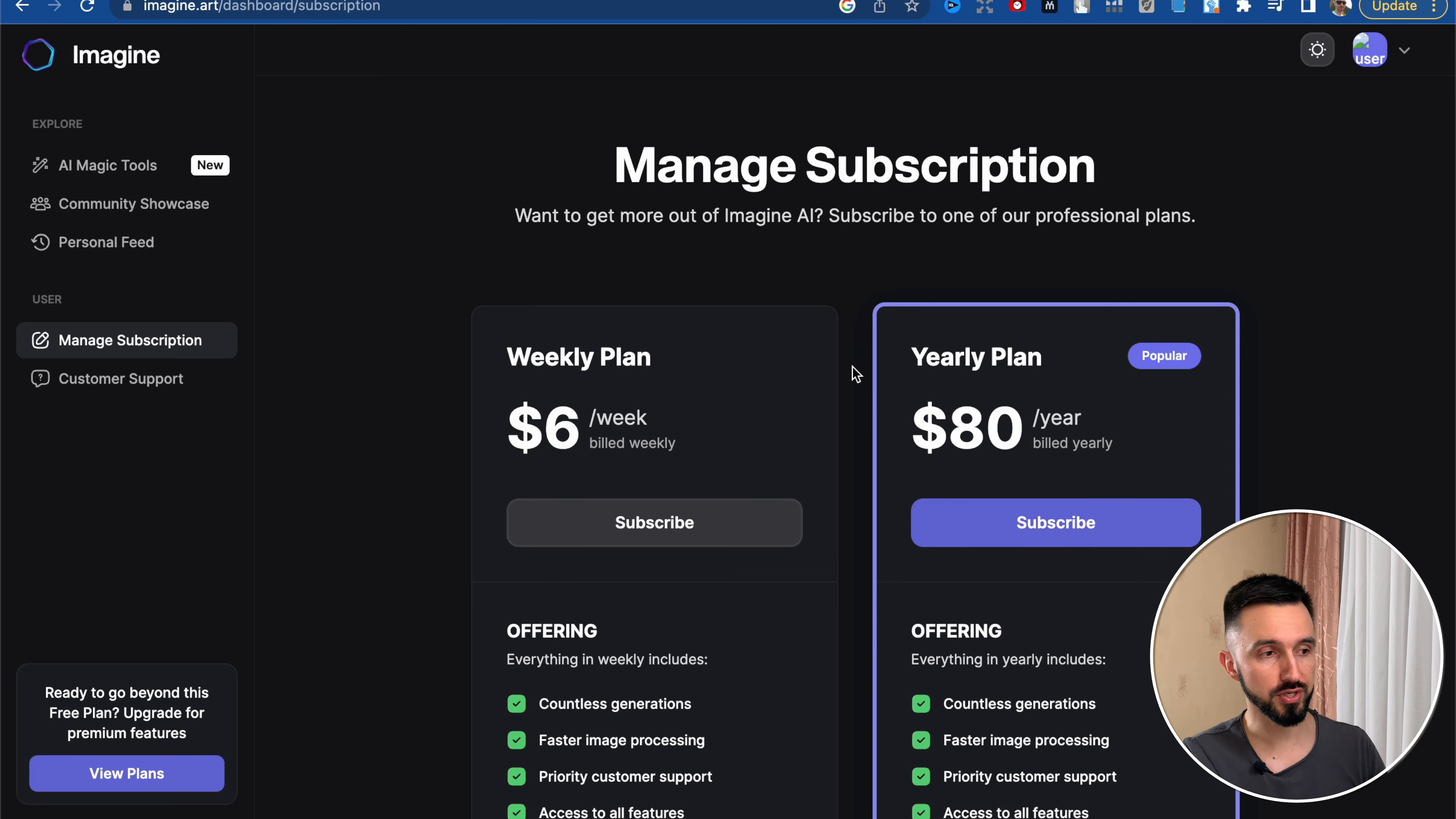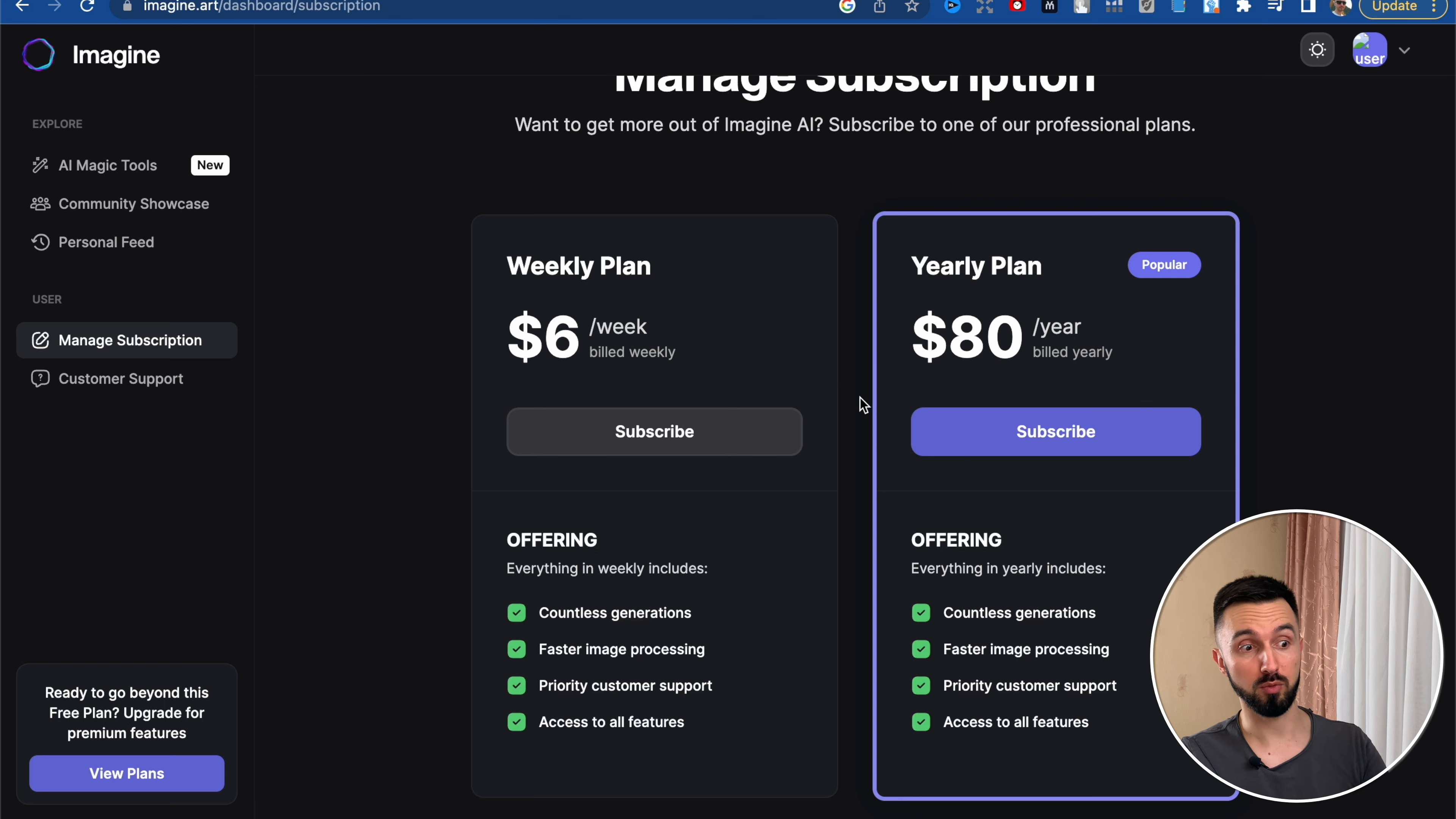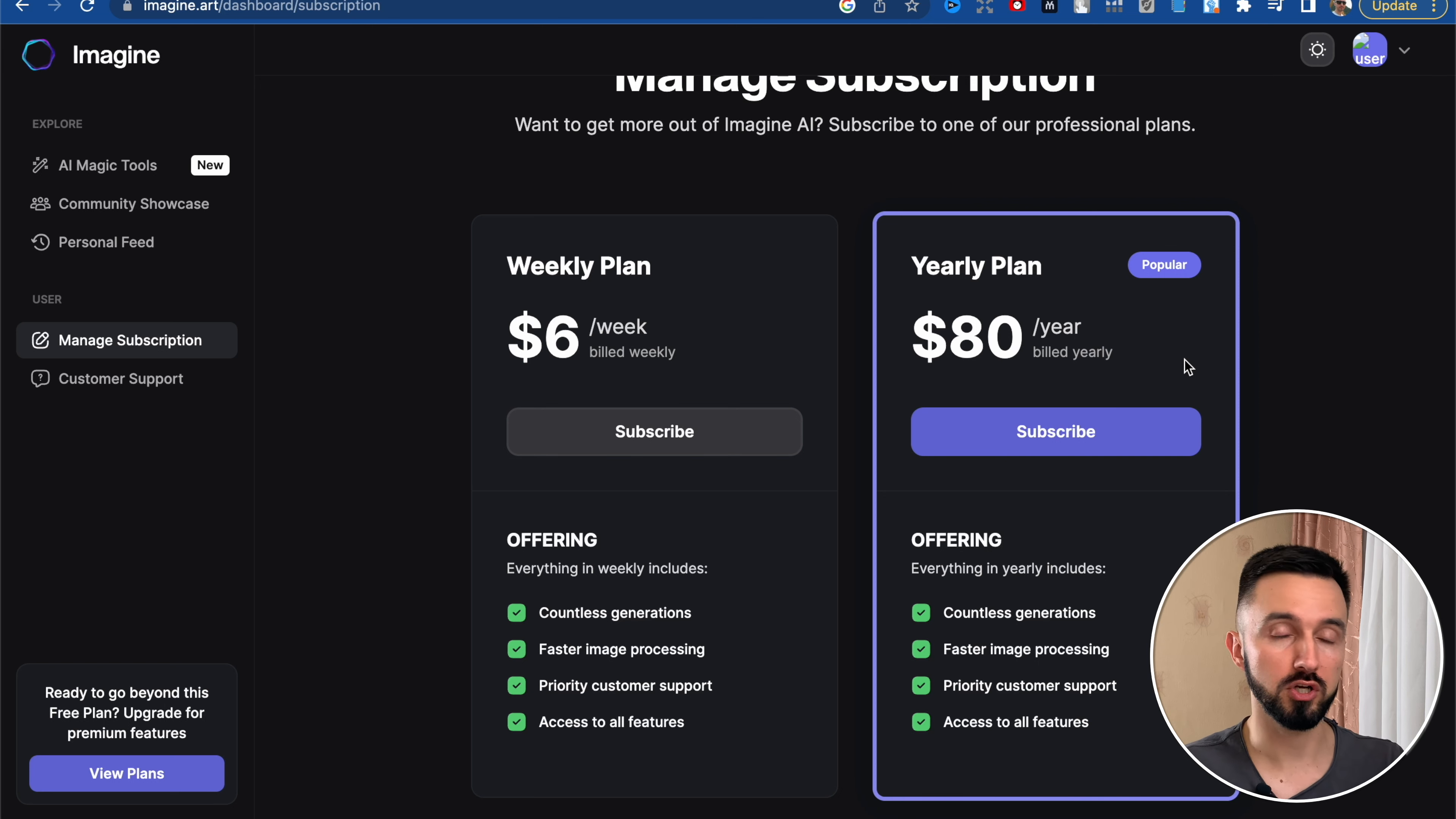And here's Imagine AI subscription page. As you can see, there's two variants of plan. The first one is $6 per week and it's a little bit higher than a mid-journey plan. But there is, of course, the popular plan. It's a yearly plan, billed yearly, $80 per year.